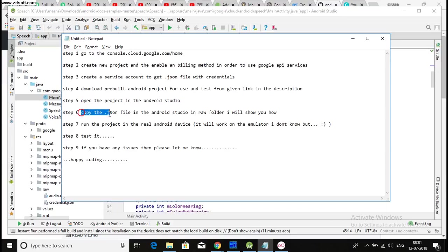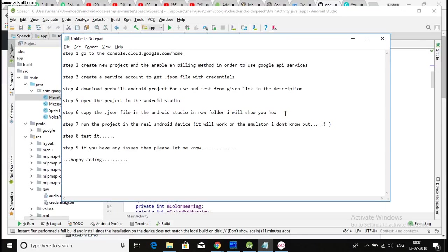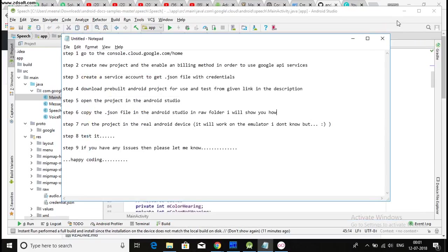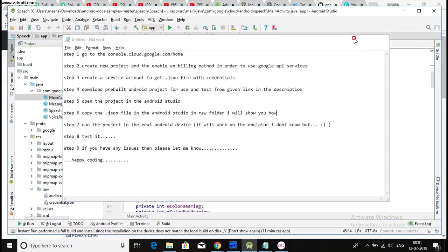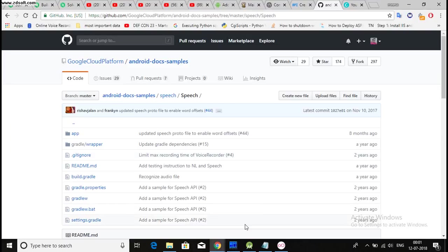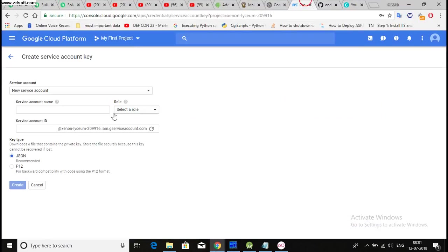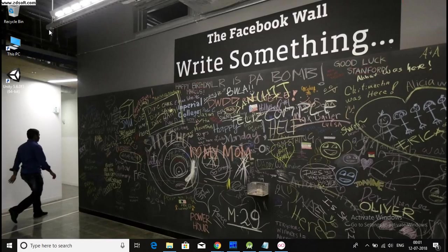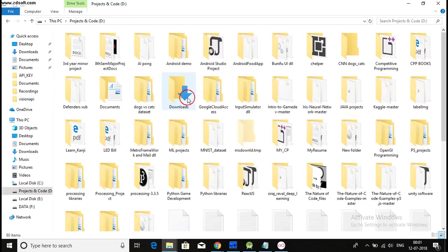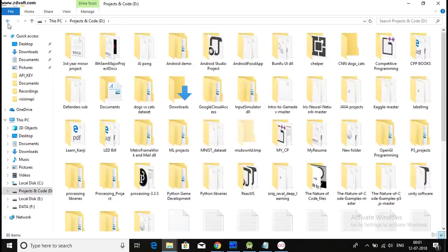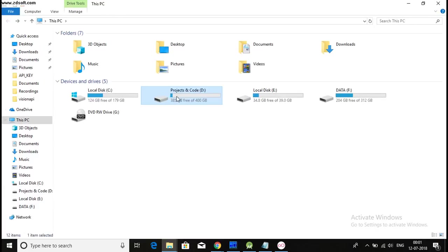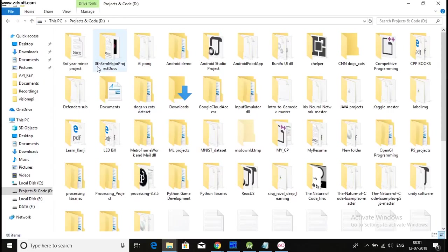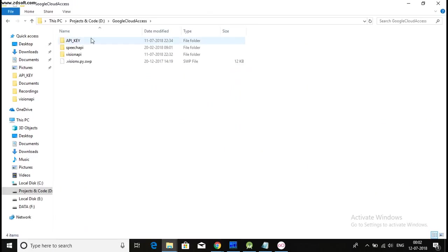And the next step is to copy the .json file in the Android Studio in raw folder. I will show you how. Okay. So, when you will create a new service account, you will need to download a .json file. And then pick that .json file. Okay. Then I have put that here.